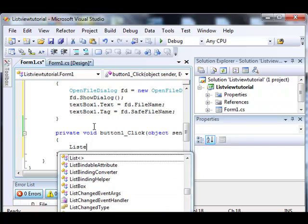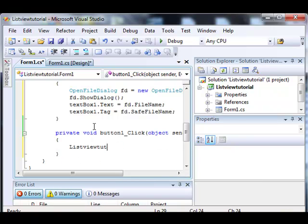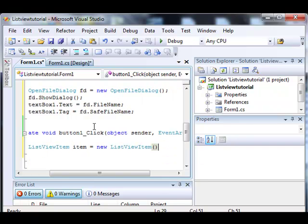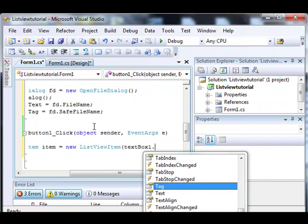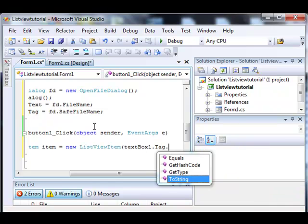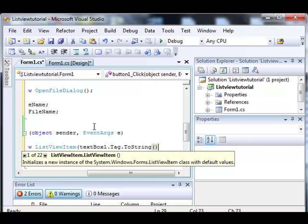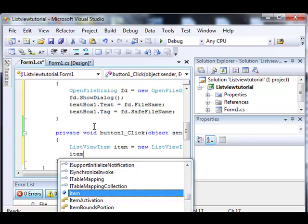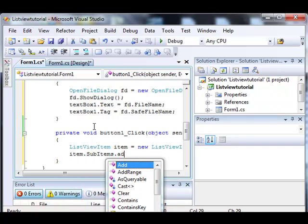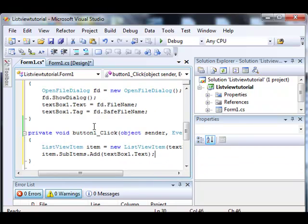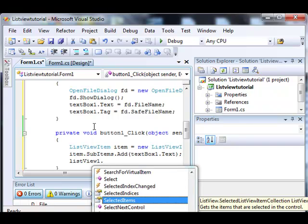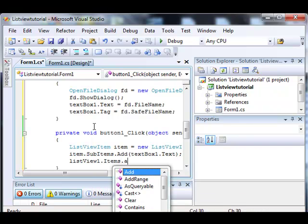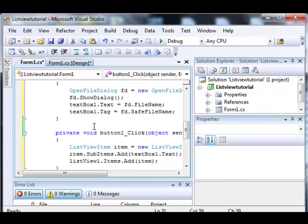So let's do list view item. Make a new list view item and let's pass it text box 1.tag. Since tags are not strings, we have to do that. And then let's go ahead and do item dot sub-items dot add text box 1.txt. That'll have to add the list view item to the list view. Done.